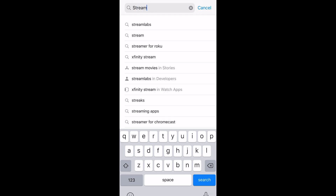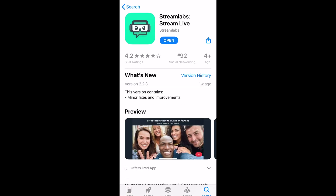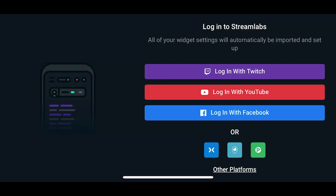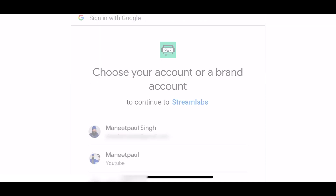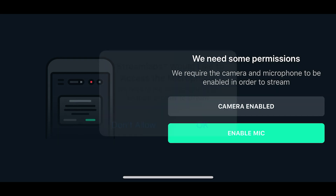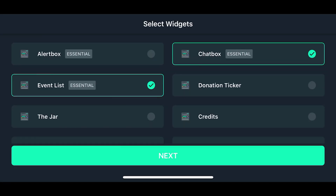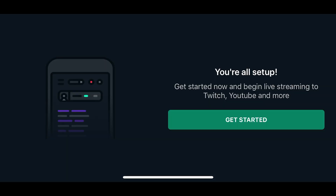On your phone, go to the app store and download the Streamlabs app. It's a free app commonly used by gamers and people who use Twitch, but it has all the features we need for YouTube live streaming for Kirtan as well. Once you download and open the app, you'll have to connect it to your YouTube and Google account. Log into your Google account and connect it to your YouTube account. It'll also ask you to give permission for your microphone and camera, and may ask about other widgets — you can just uncheck all the default ones and press next.